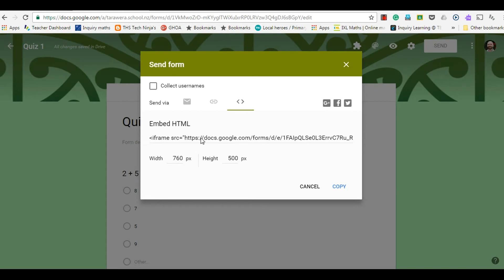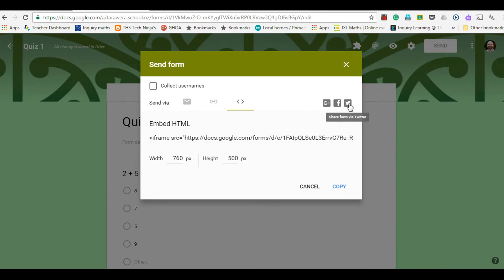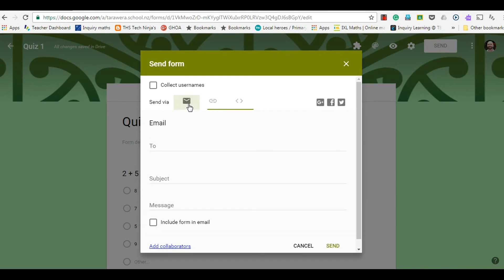You can also share it out directly to Google Plus or to Facebook or to Twitter. So in this example here, I'm just going to send it via email.